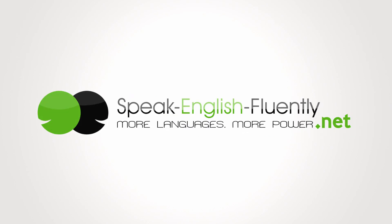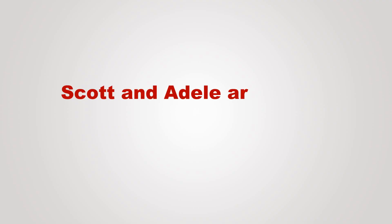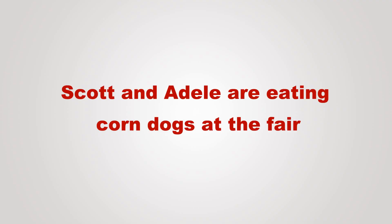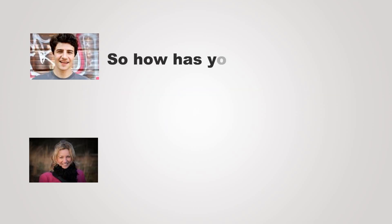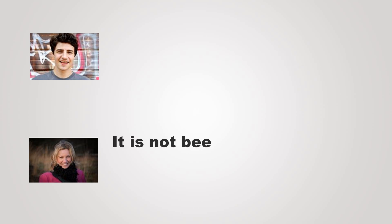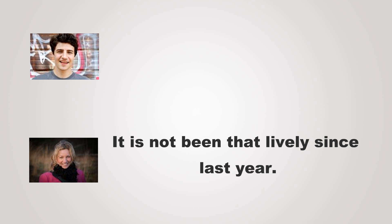Scott and Adele are eating corn dogs at the fair. So how has your college been? It has not been that lively since last year.